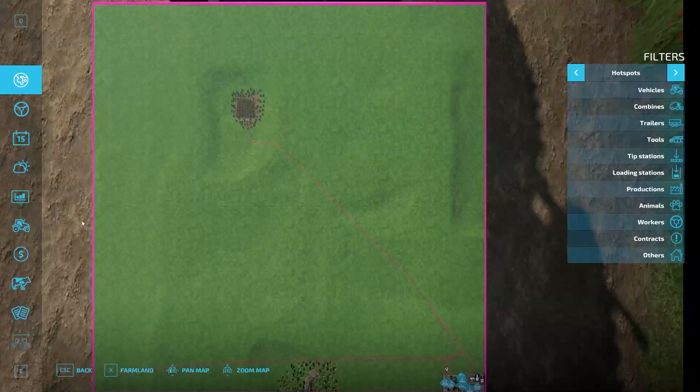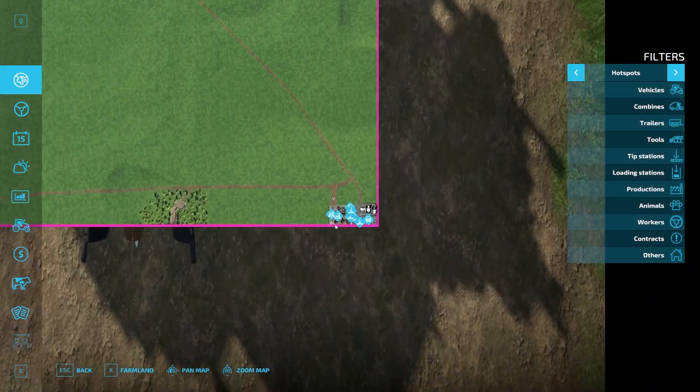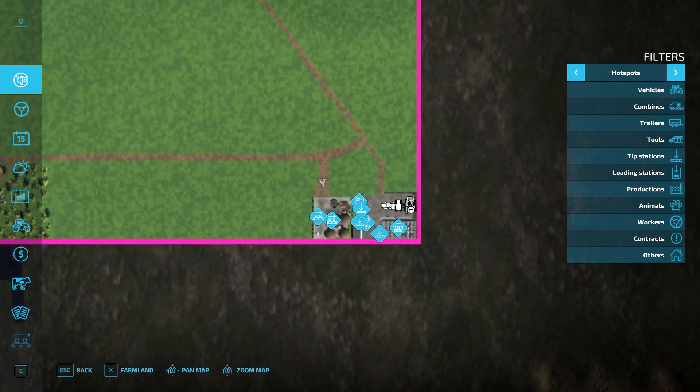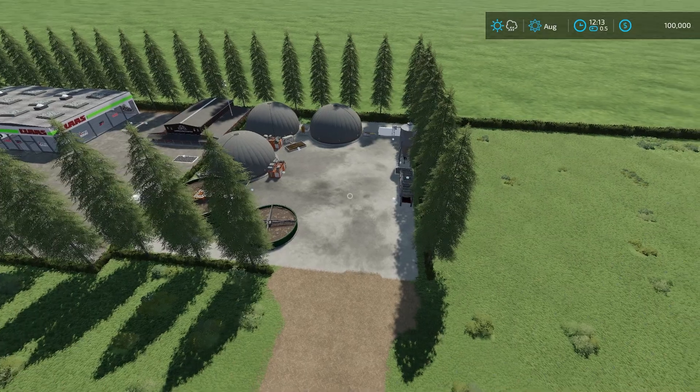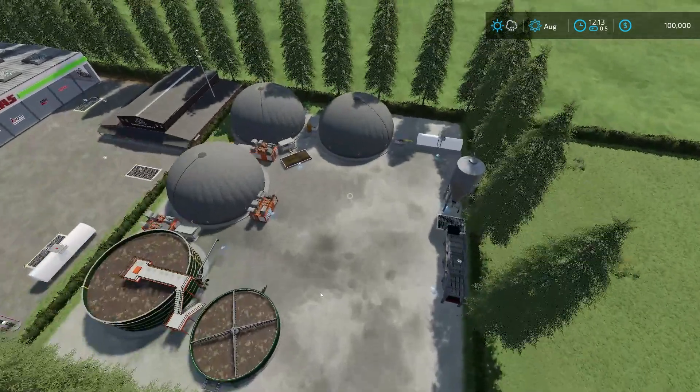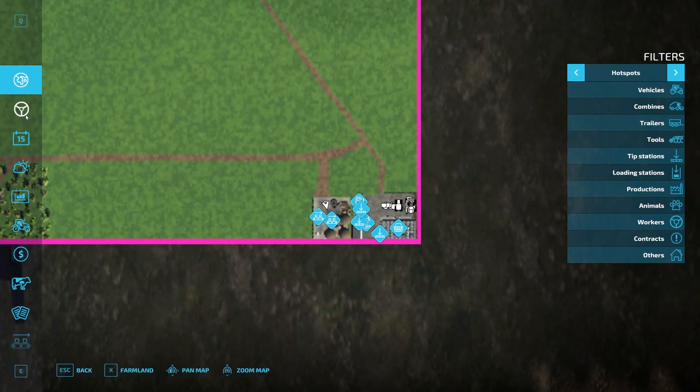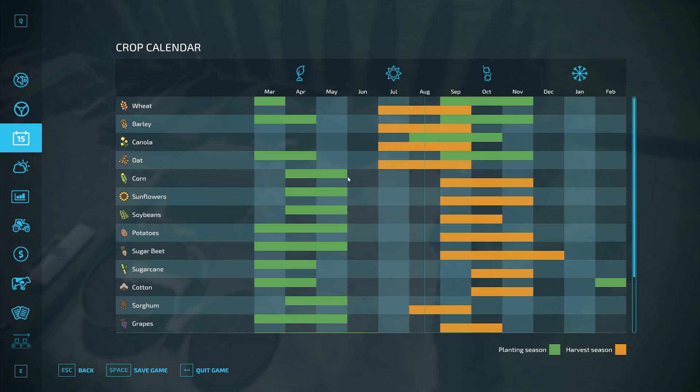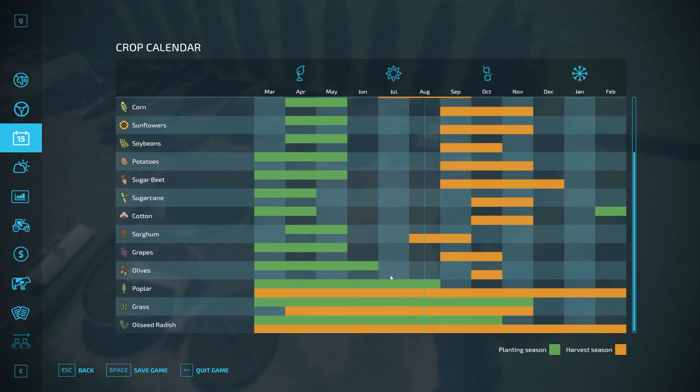Down here we have the lime production and biogas plant. Let's actually just go through here because we haven't even done that yet. Custom geo, so you can see everything is kind of moved around, shifted around a little bit down through there.